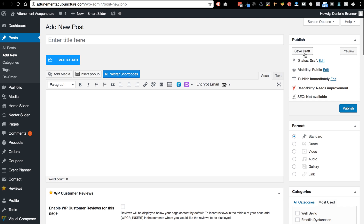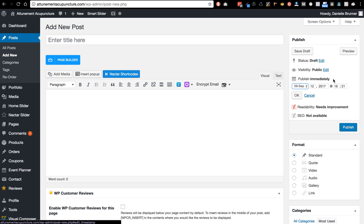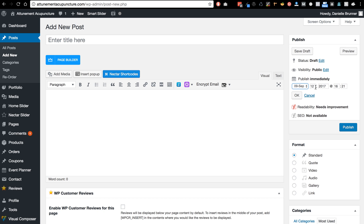You can also save drafts if you want to publish it later. You can edit this and publish it like tomorrow if you want or just another date.